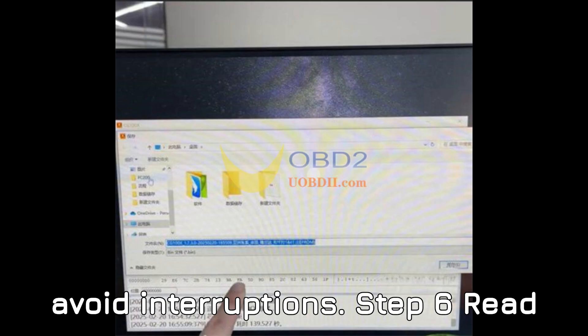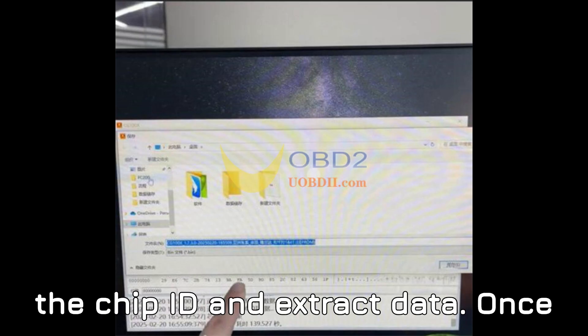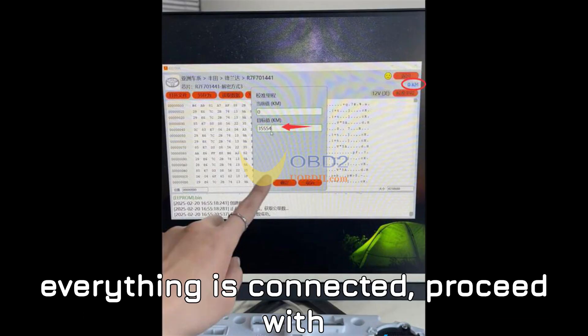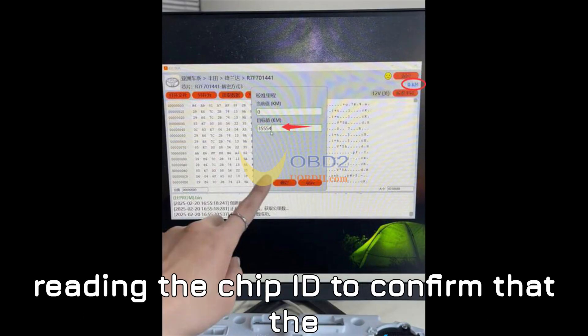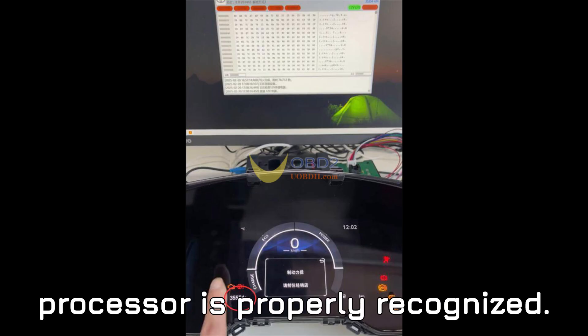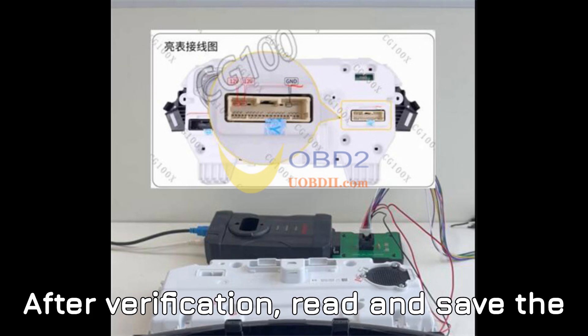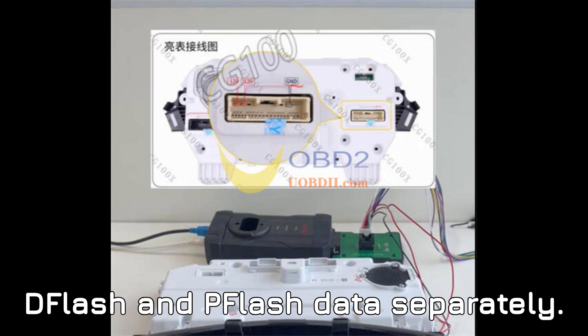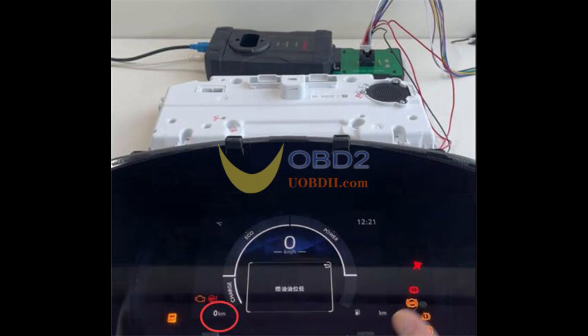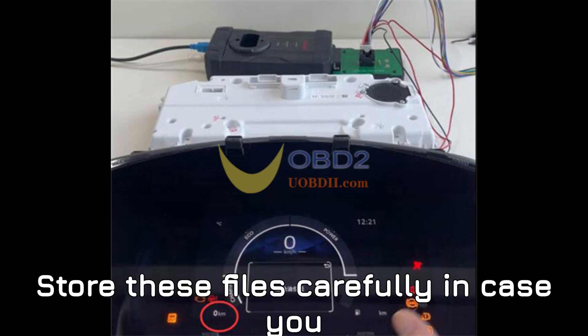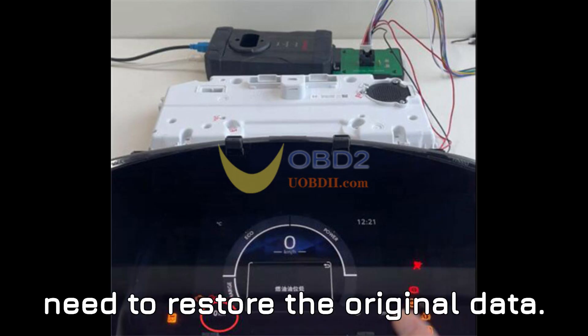Step 6: Read the chip ID and extract data. Once everything is connected, proceed with reading the chip ID to confirm that the processor is properly recognized. After verification, read and save the DFLASH and PFLASH data separately. Store these files carefully in case you need to restore the original data.